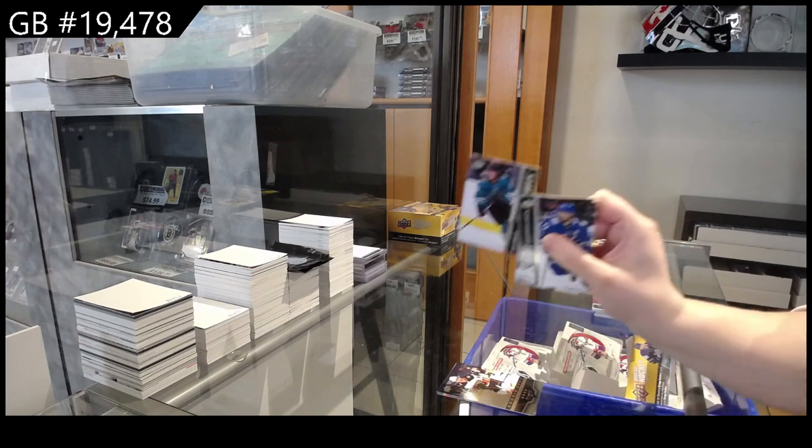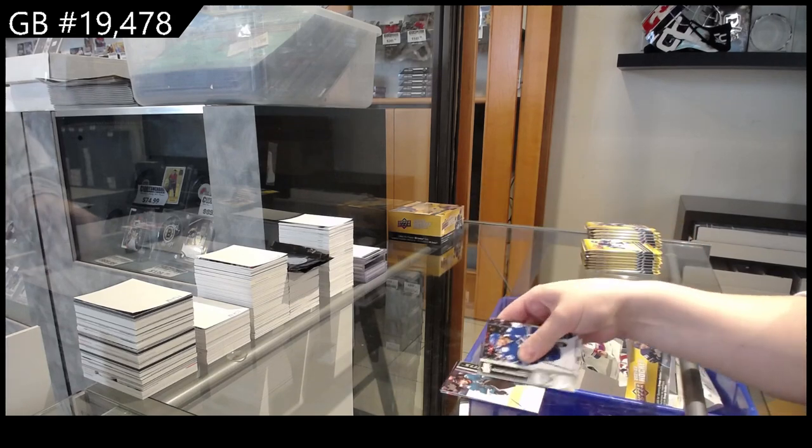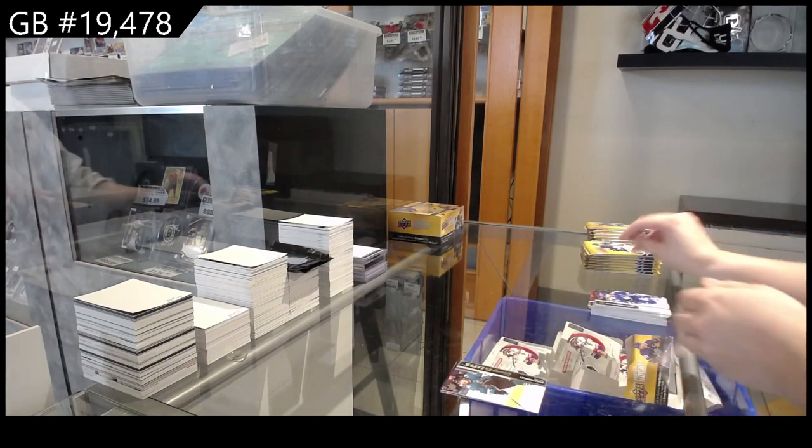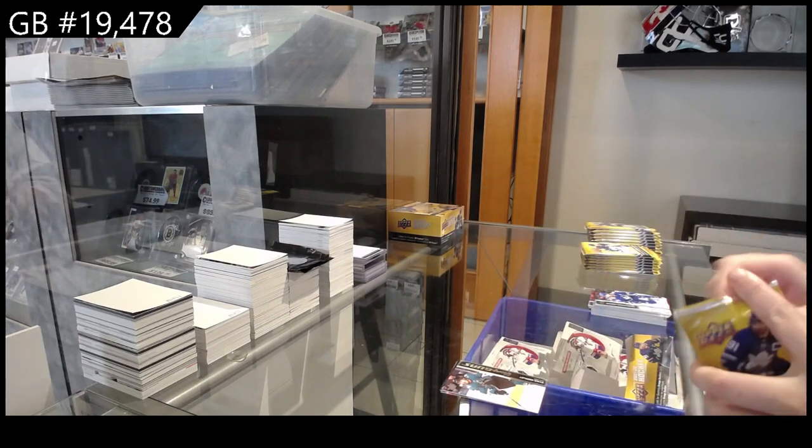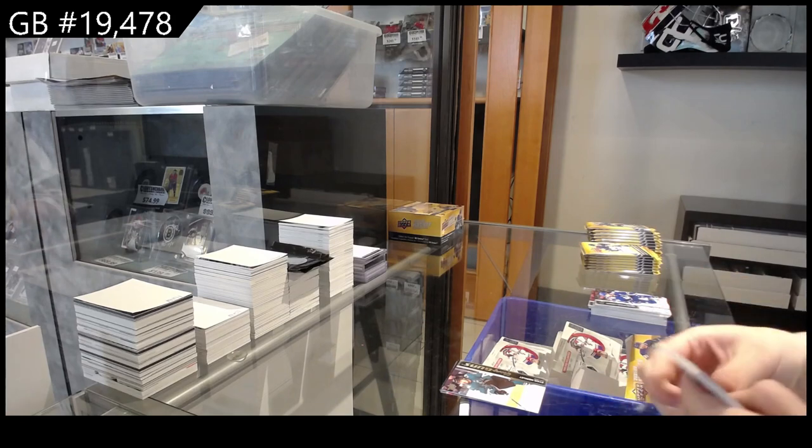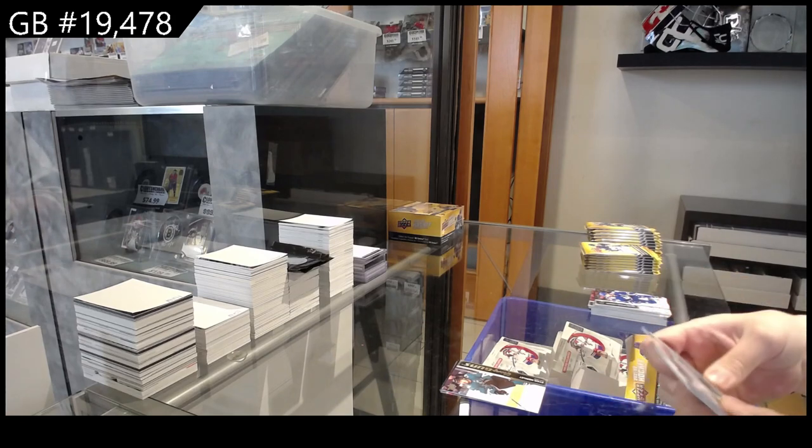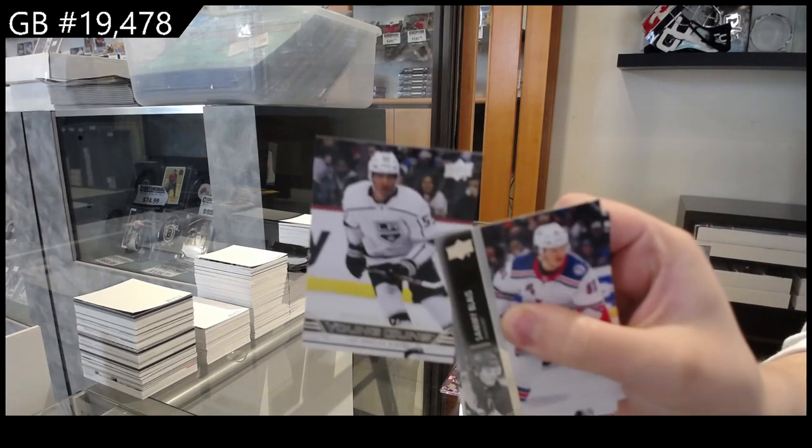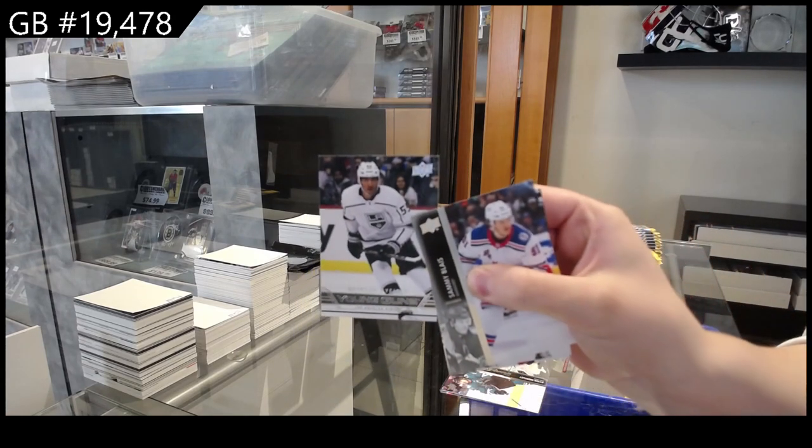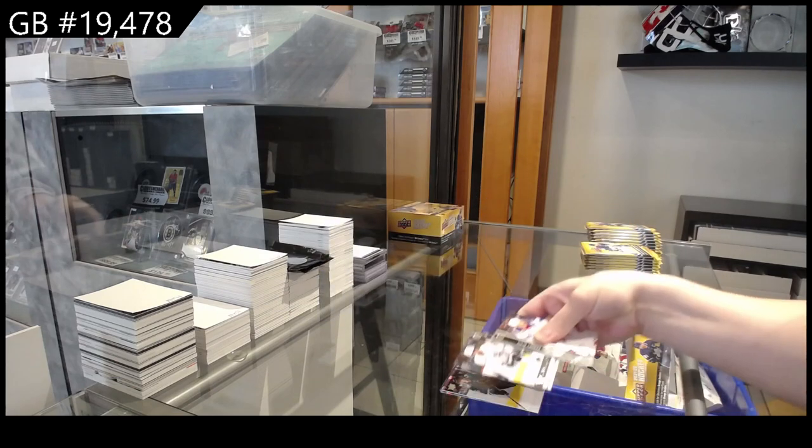Young Guns for the San Jose Sharks of Ryan Merkley. Young Guns Retro for the LA Kings, Quinton Byfield.